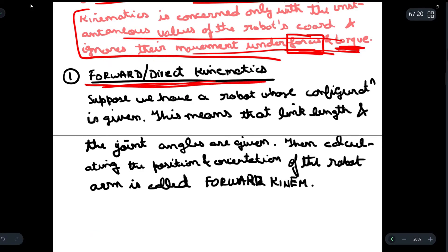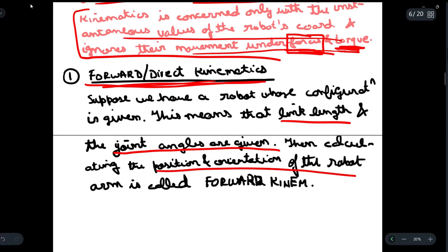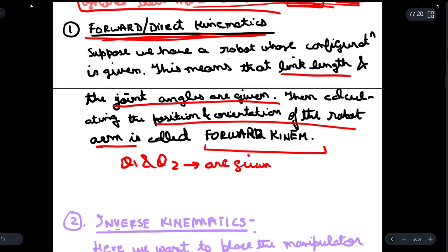Now let us discuss forward kinematics, also called direct kinematics. Suppose we have a robot whose configuration is given — this means that the link lengths and the joint angles are given to us. Then we have to calculate the position and the orientation of the robot arm. In this case, joint angles theta 1 and theta 2 and link lengths L1 and L2 are given to us.